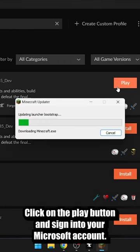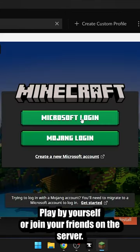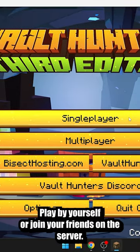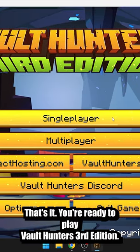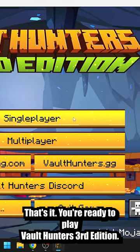Click on the play button and sign into your Microsoft account. Play by yourself or join your friends on a server. That's it, you're ready to play Vault Hunters 3rd Edition.